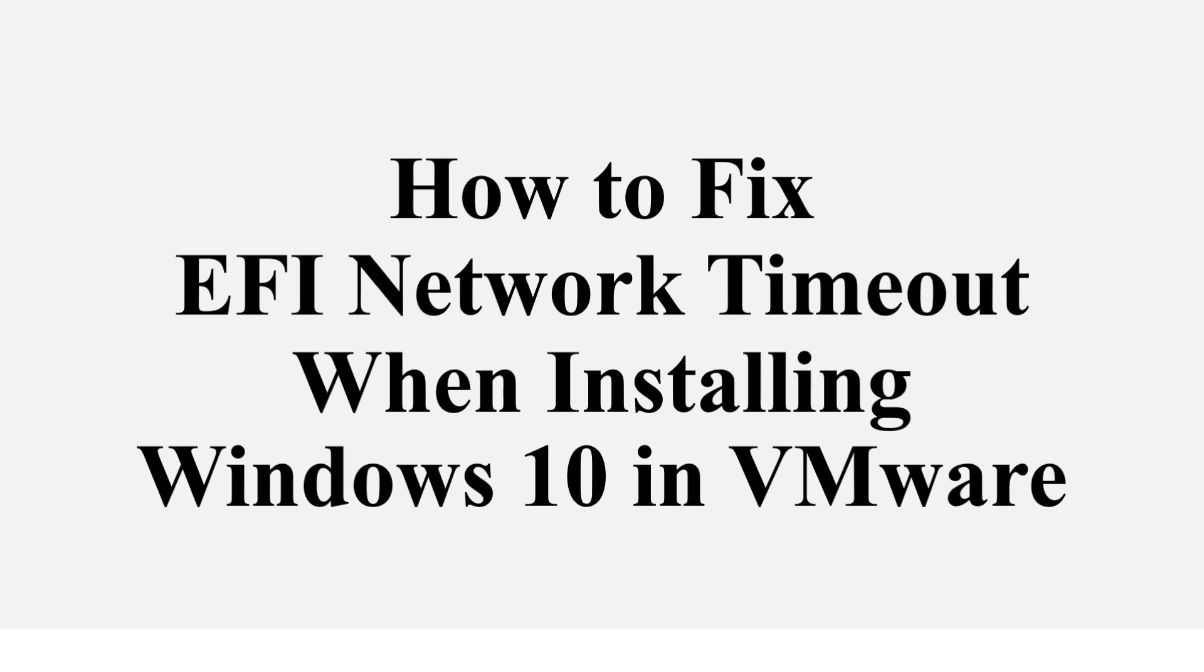Hello, welcome to my channel. In this video, we'll show you how to fix the EFI network timeout error when installing Windows 10 on a VMware virtual machine.